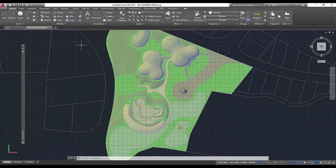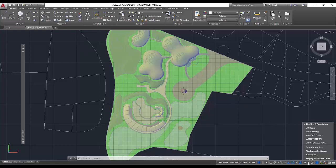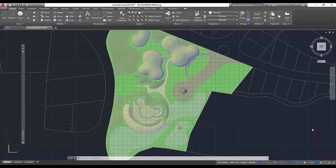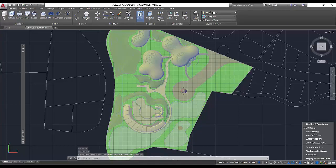In AutoCAD, you can use workspaces to optimize your drawing area based on the type of task you're working on. These workspaces allow you to automatically set and display specific menus, toolbars, palettes, and ribbon panels depending on the context and type of task.